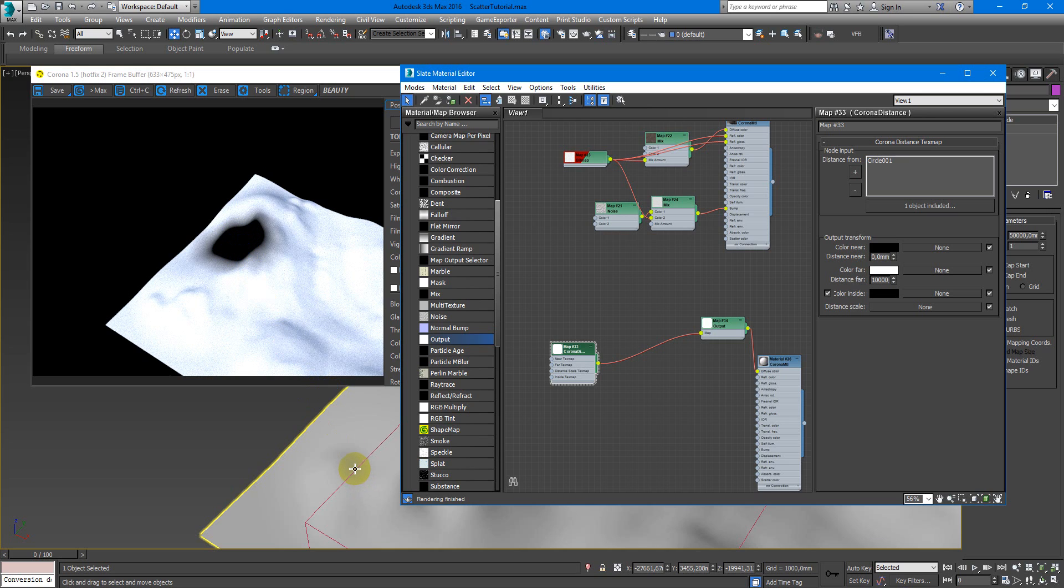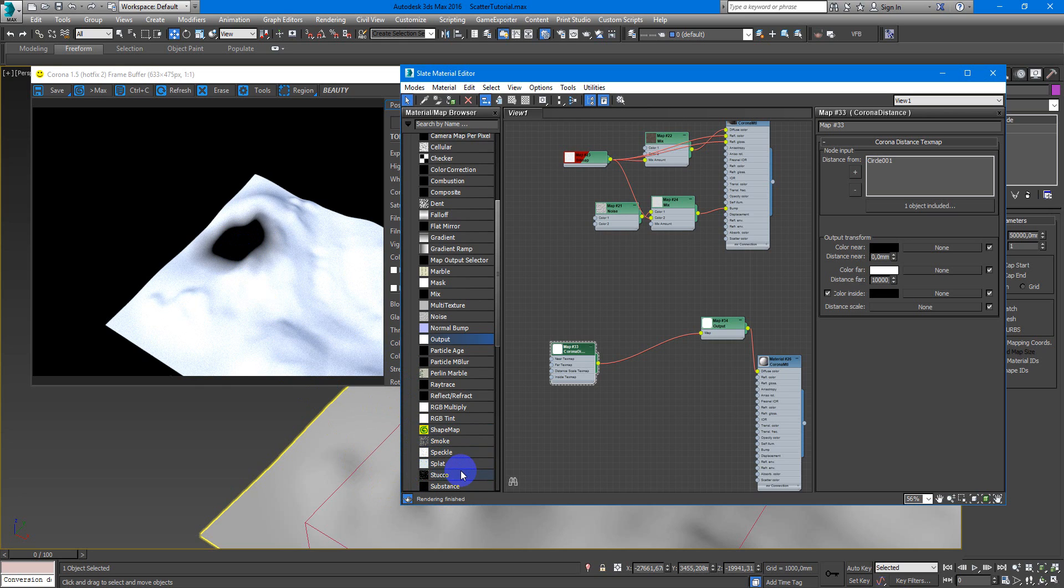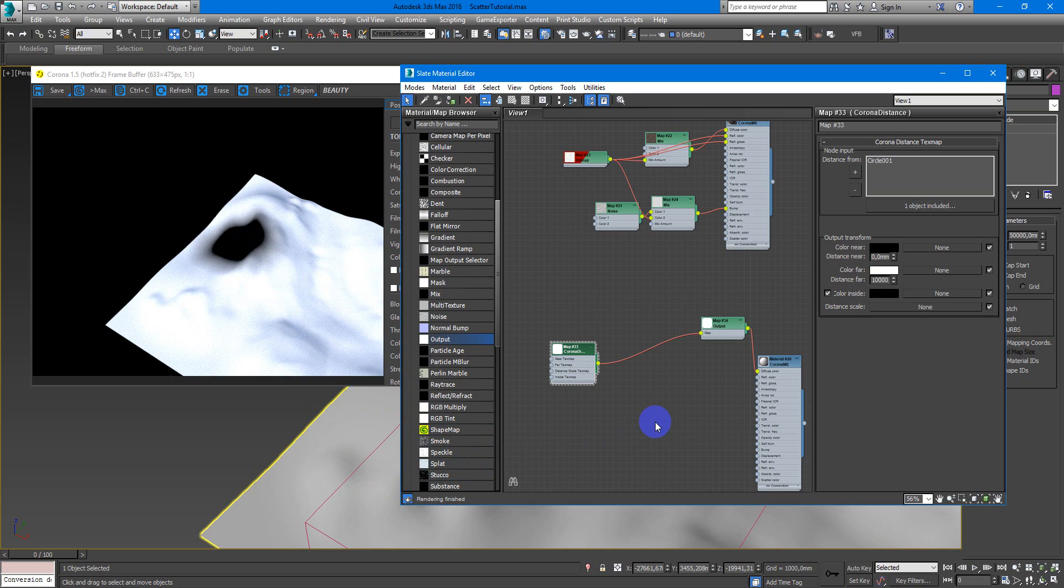In the next video I'll show you how to combine these two paths into one, and we will look at some more interesting things you can do with Corona Distance Map, Corona Scatter, and other tools.